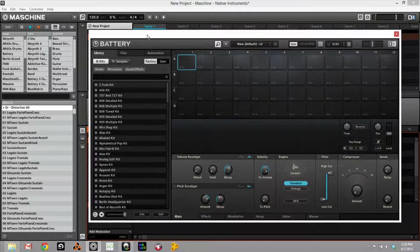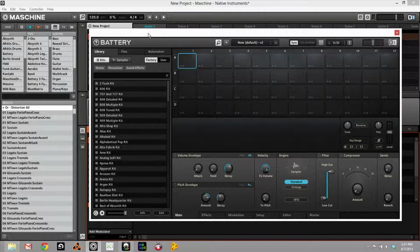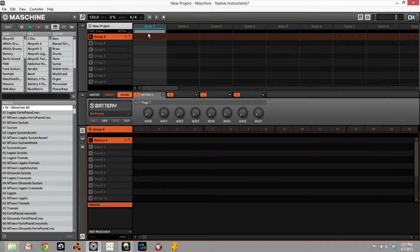I'm going to be running Maschine standalone with Battery in it as a VST. You see Battery 4 here, you see Maschine. The reason I'm doing this — I am a forum addict and I think everybody knows that. I go on Future Producers, Gear Slutz, KVR, and a few other popular forums. I see this question a lot: Battery versus Maschine. The truth is, these guys are so different. I just wanted to talk about that.